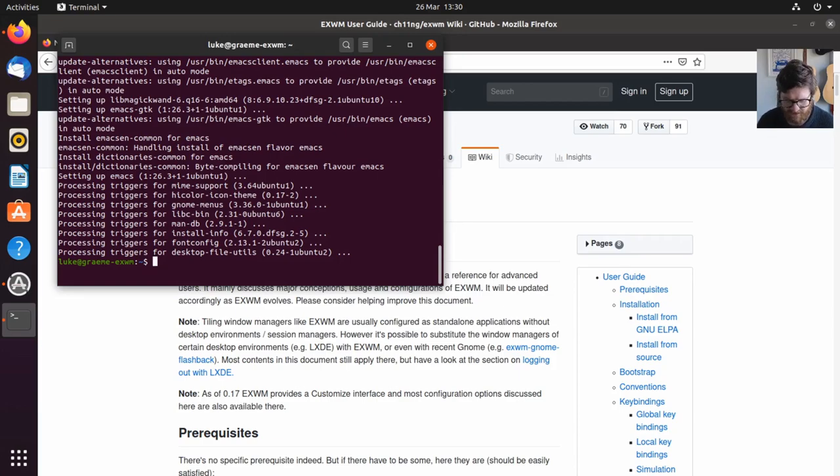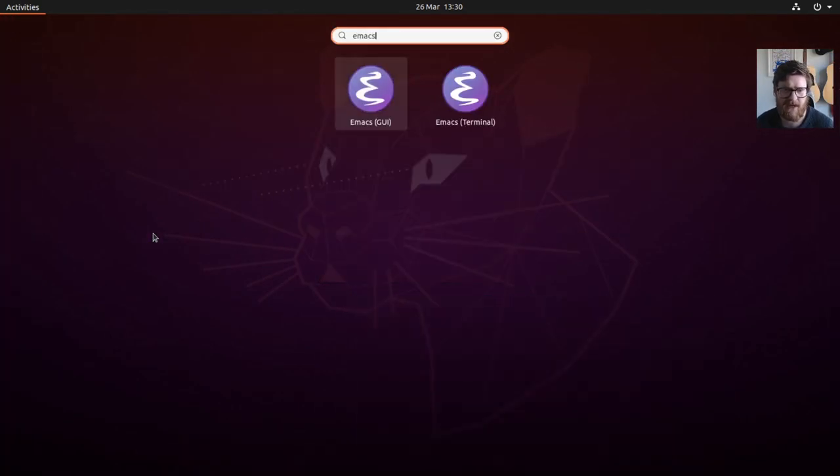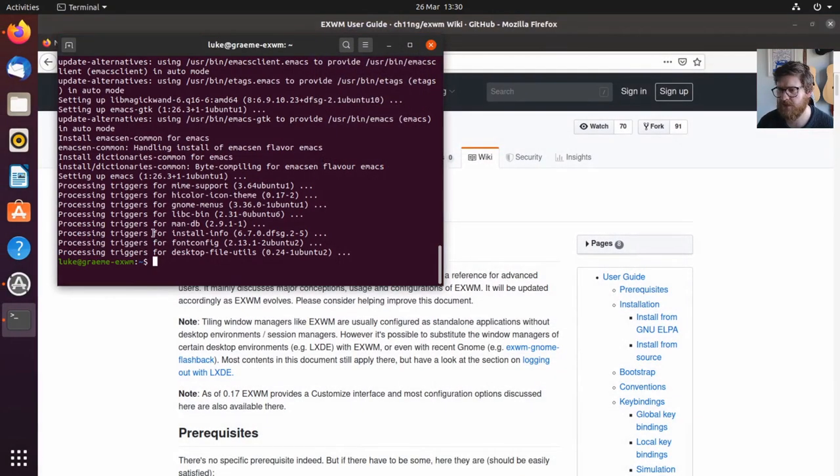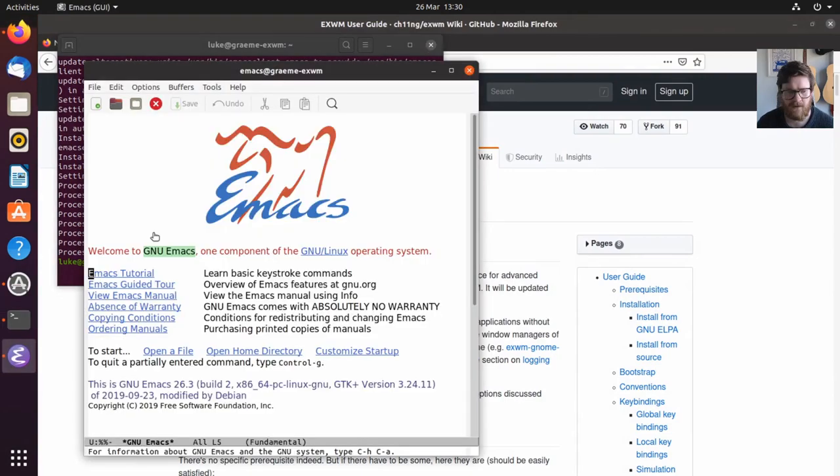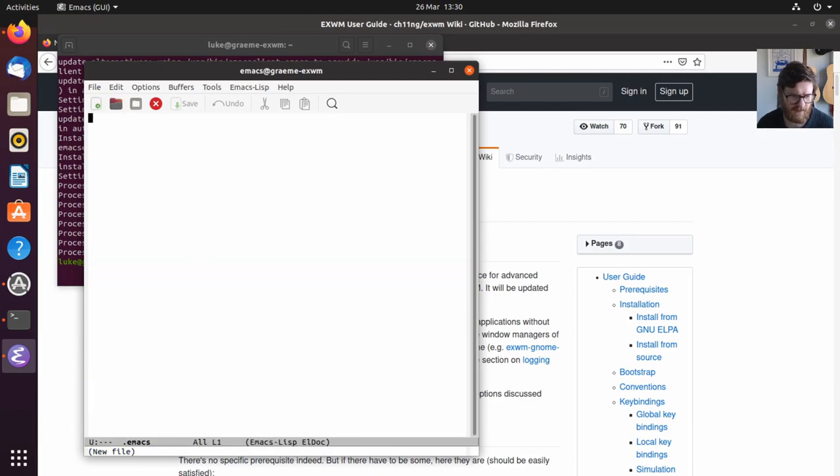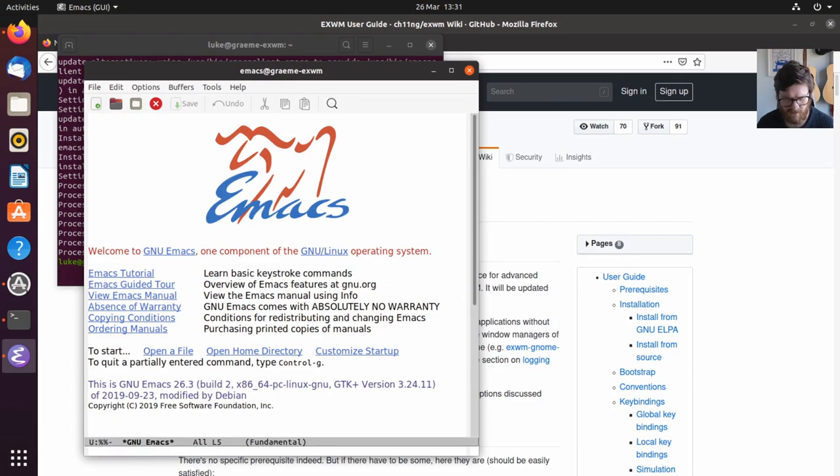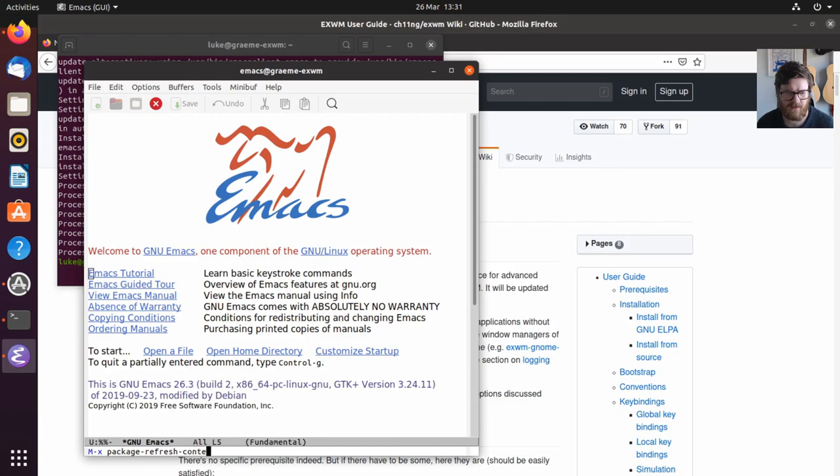Okay, Emacs is installed, so we should be able to run Emacs. Let's have it in the GUI. If we just open up Emacs, well actually, we don't want to open that yet.